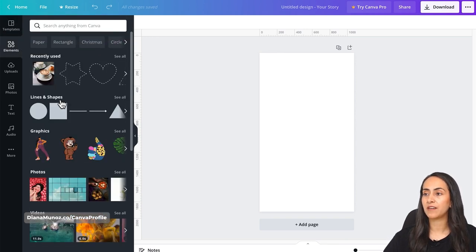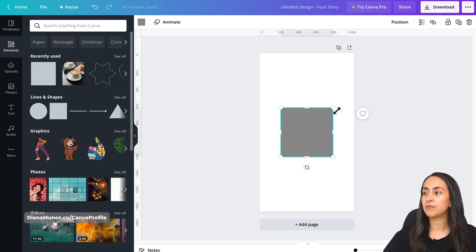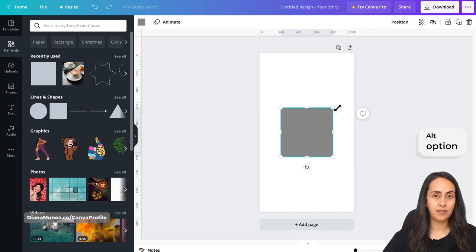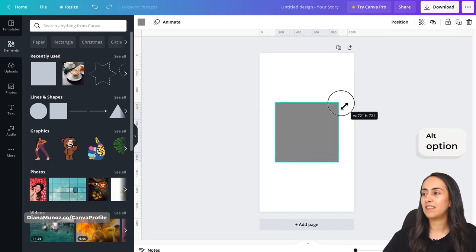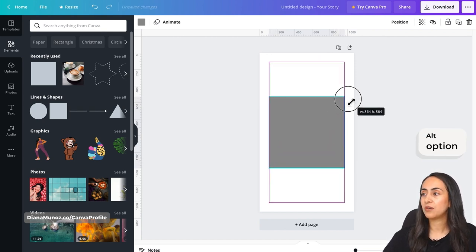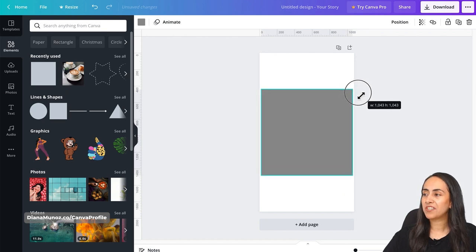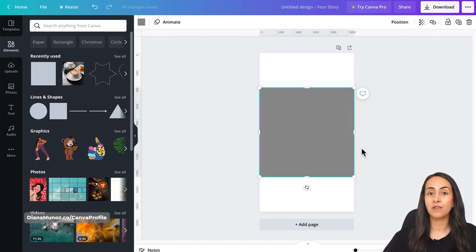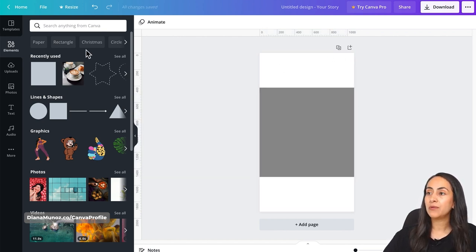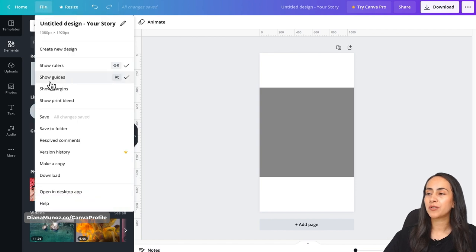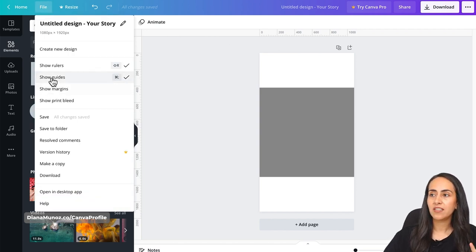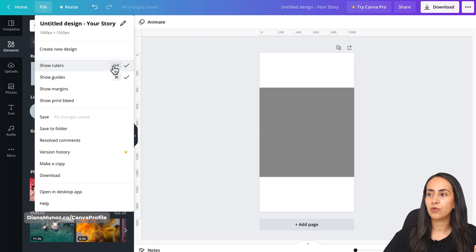Going back to our Canva editor, I'm going to select a square shape — we have it here under Lines and Shapes. Click on the square and drag the anchor by pressing Alt or Option, dragging it to the corner until the side of the square touches the edge of the page. Now let's go to File.